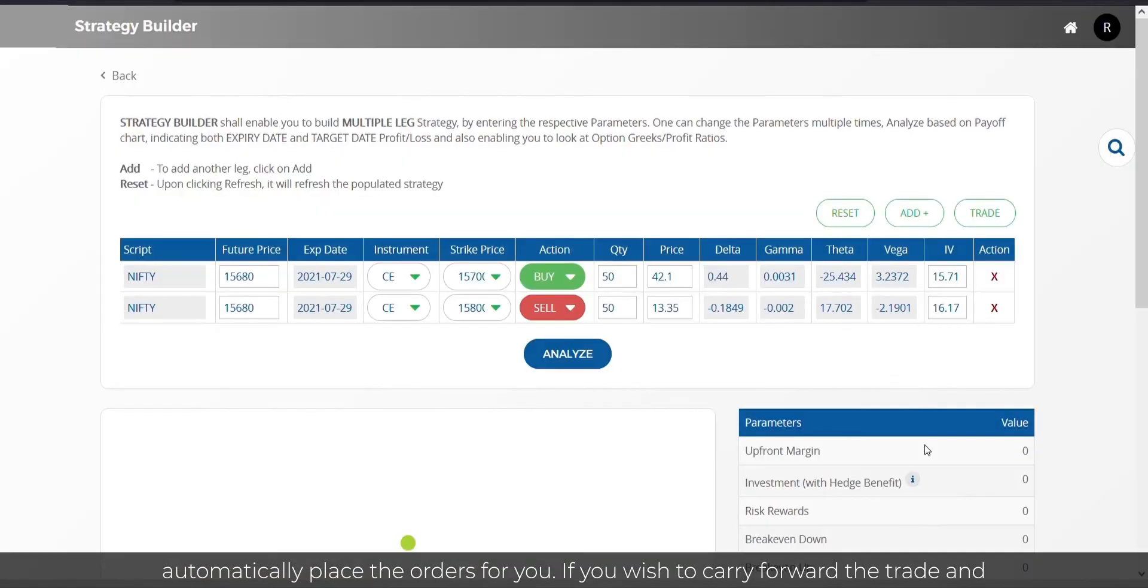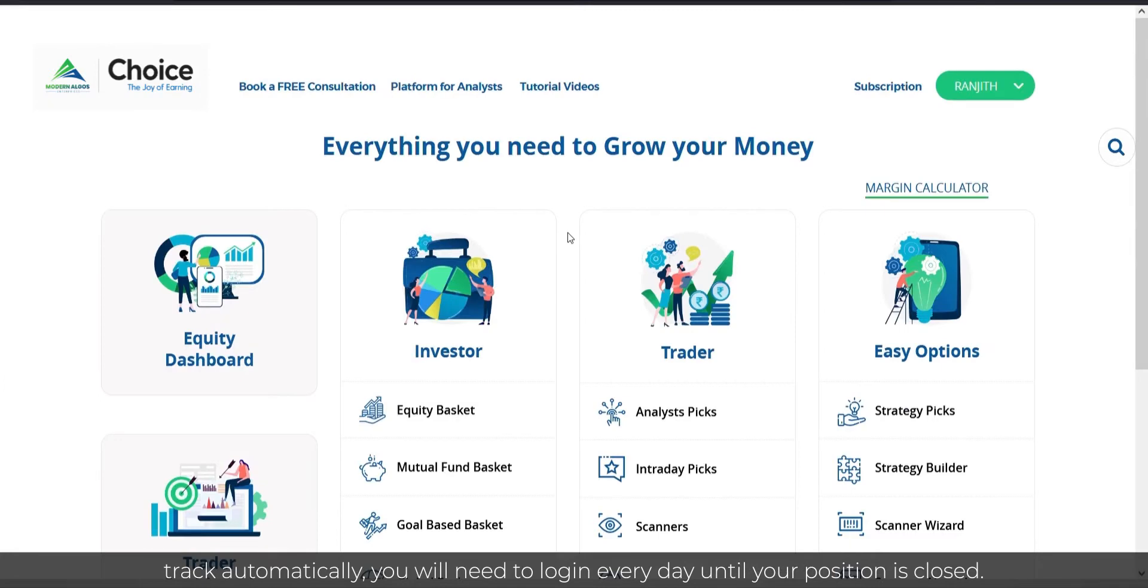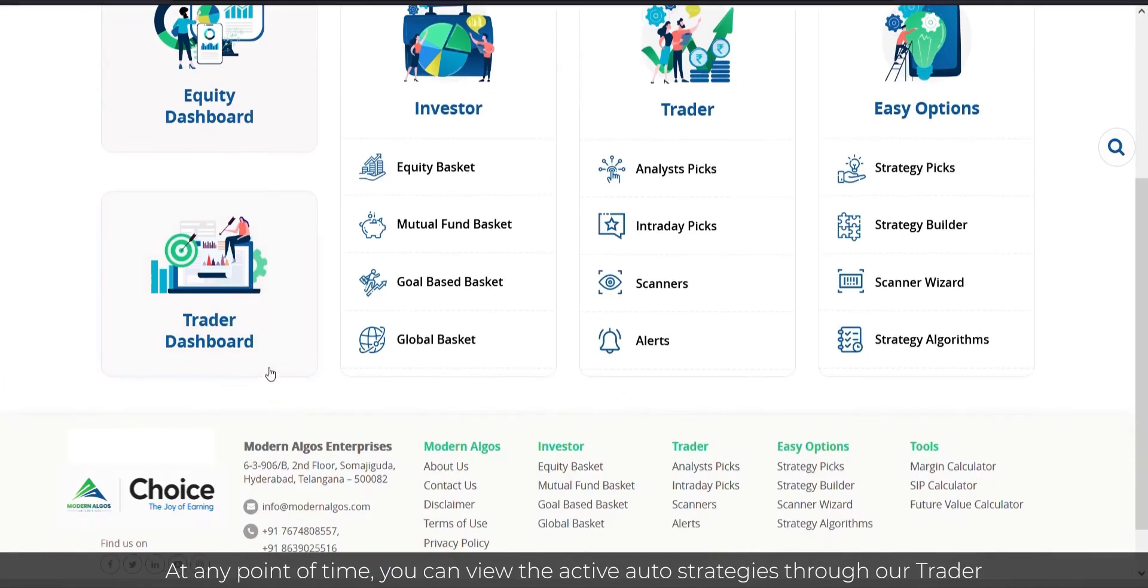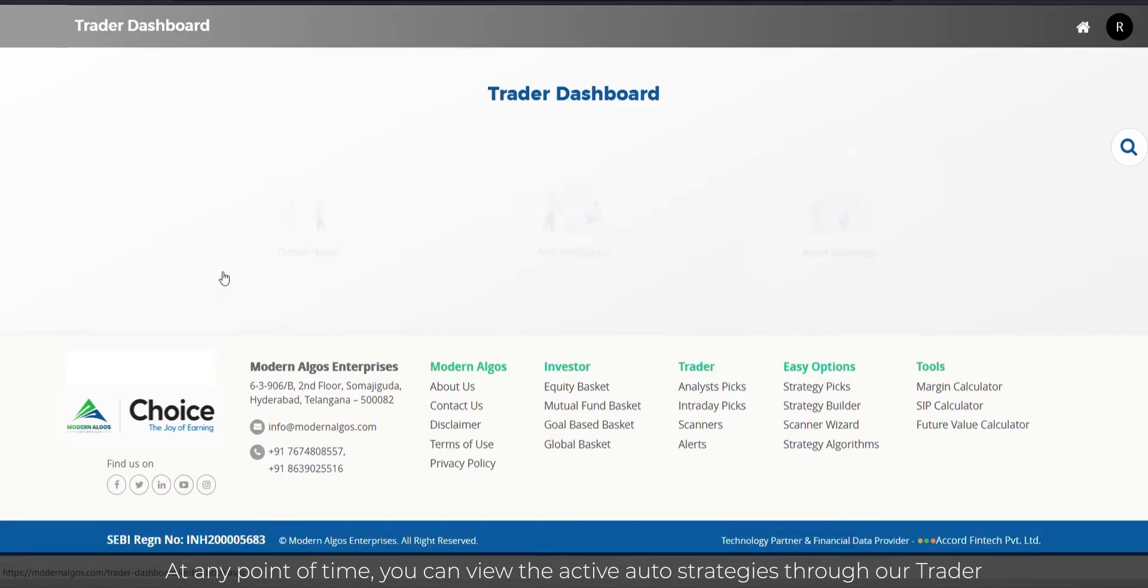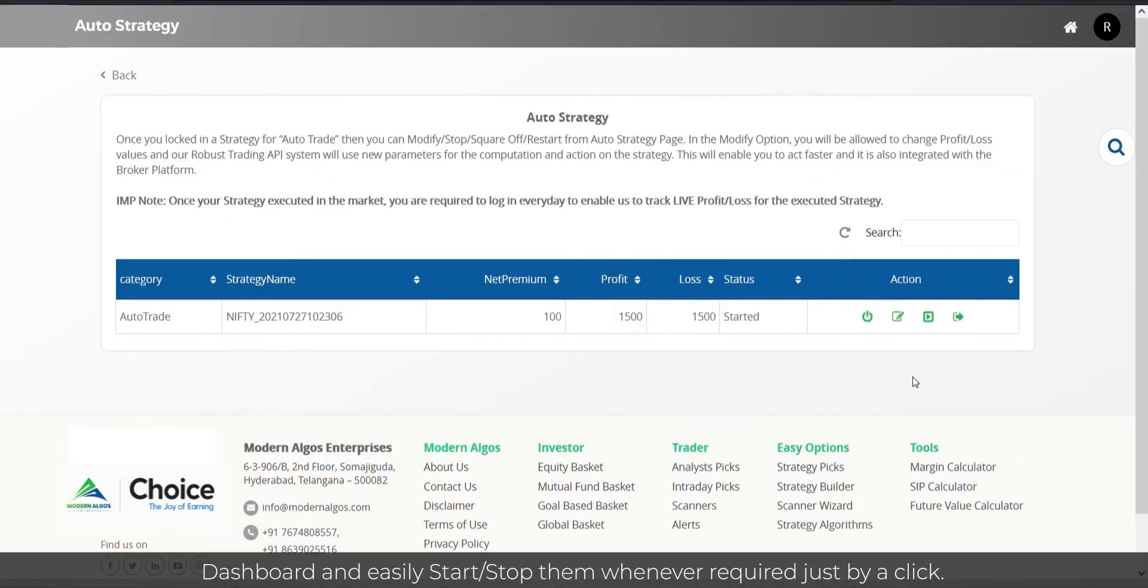If you wish to carry forward the trade and track it automatically, you will need to log in every day until your position is closed. At any point of time, you can view the active auto strategies through our Trader Dashboard and easily start or stop them whenever required by just a click.